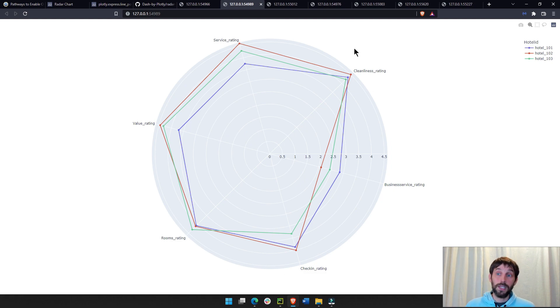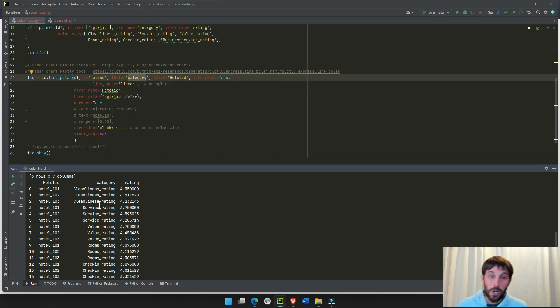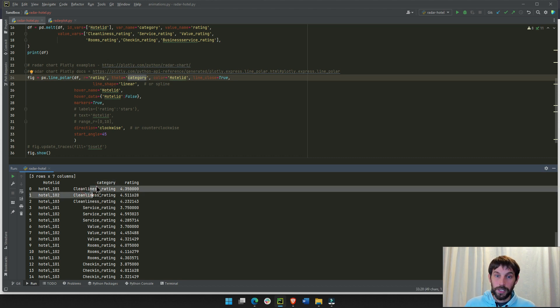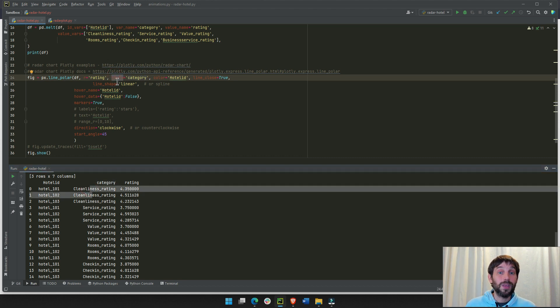You have here multiple rows with each category repeating itself, but it will take the unique category, and that is why we have six different categories here from the category column. You can call this column anything you want. But this is typically the theta, the angular axis, is typically text.